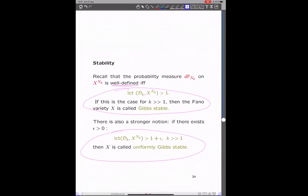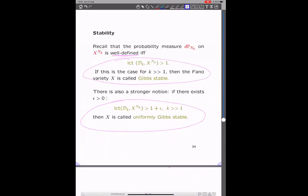Let's come back to stability to make the connection to K-stability. This probability measure is well-defined if and only if the normalizing constant is finite, which algebraically means the log canonical threshold of this divisor is strictly bigger than one. If this is the case, let's say that X is Gibbs stable — the Gibbs name will be explained later on. There's also a natural stronger notion: we assume not only that it's bigger than one for any k, but there's a strict lower bound uniform in k as k tends to infinity. Then we call X uniformly Gibbs stable.